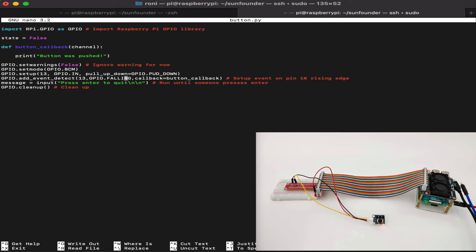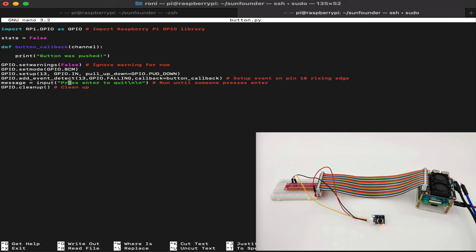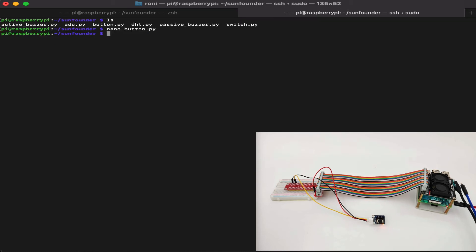Then we have the add event detect to detect the event of the actual press and do something which we call the function button callback. With GPIO 13, GPIO falling, callback, button callback. Falling means every time the button is pressed, it will be called. We can have both of them, but we've decided falling and not rising or both. Then finally, we ask for input over here to quit the software. And if input given any button or enter, we will clean up the GPIO.